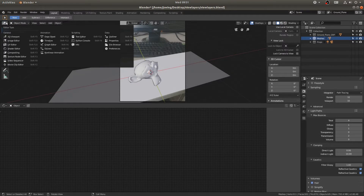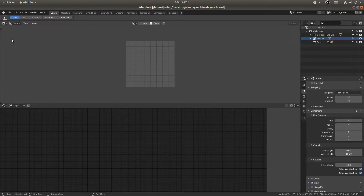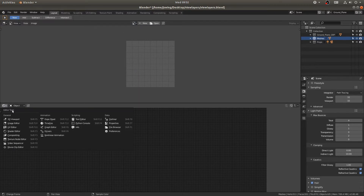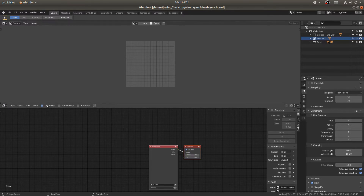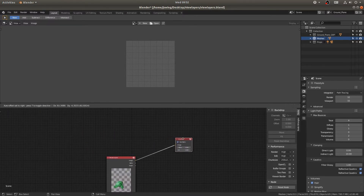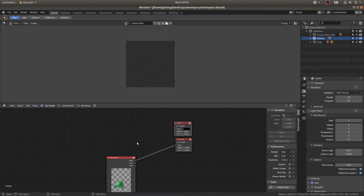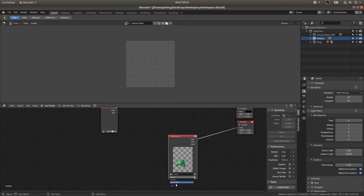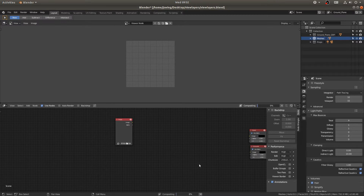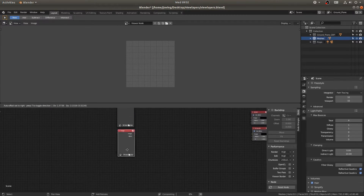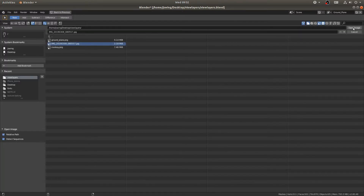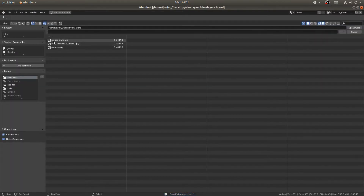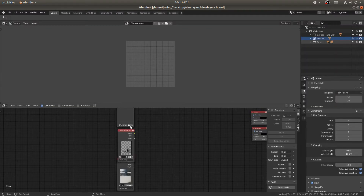I'll change the 3D view to the image editor, then take the shader editor and go to Compositing. I'll click Use Nodes, then hit Shift+A, search, and add a viewer node. At the top I'll select the viewer node, then Shift+A to add an image node. Since I already saved everything out I'll just use image nodes. I'll duplicate the image node three times — opening the background image, the ground plane render, and the monkey render.